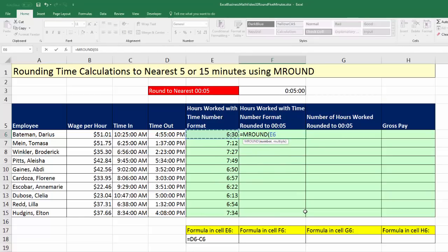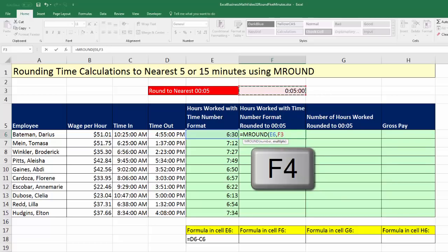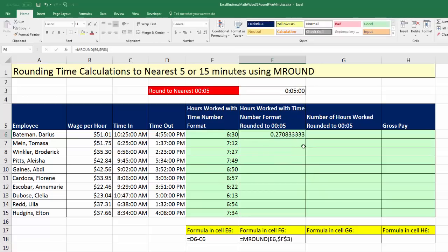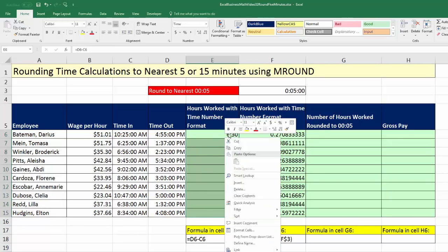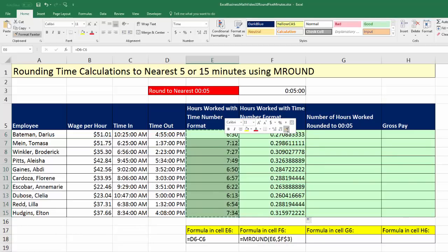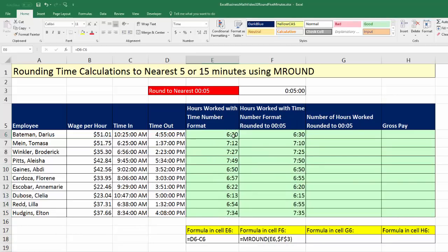Now let's apply mRound. Left arrow to get the time value, comma, and there's the amount to round to. Remember, underneath there is a decimal — that's only 5 minutes through a 24-hour day, so the decimal is really small. Hit F4 to lock that, close parentheses, Control-Enter, double-click and send it down. To copy the time format, highlight, right-click, and on the mini toolbar click Format Painter to copy format only.